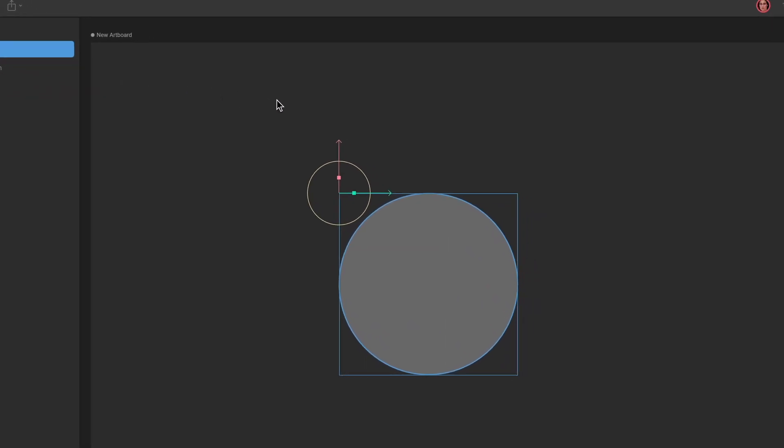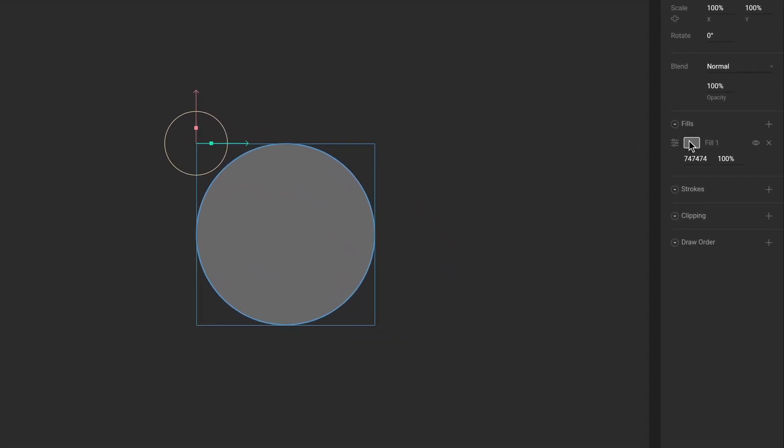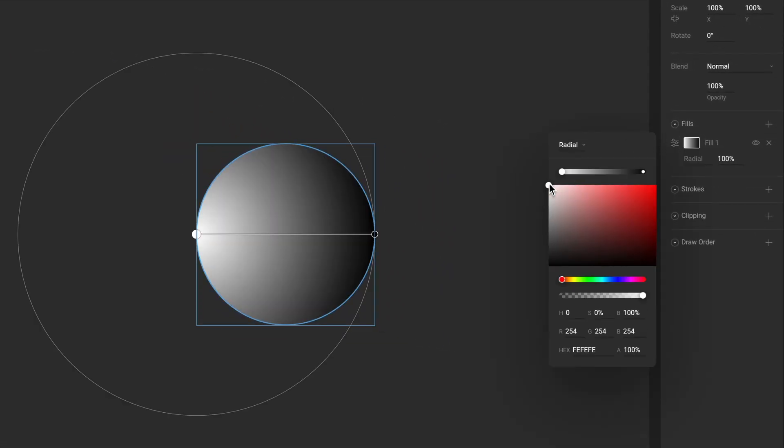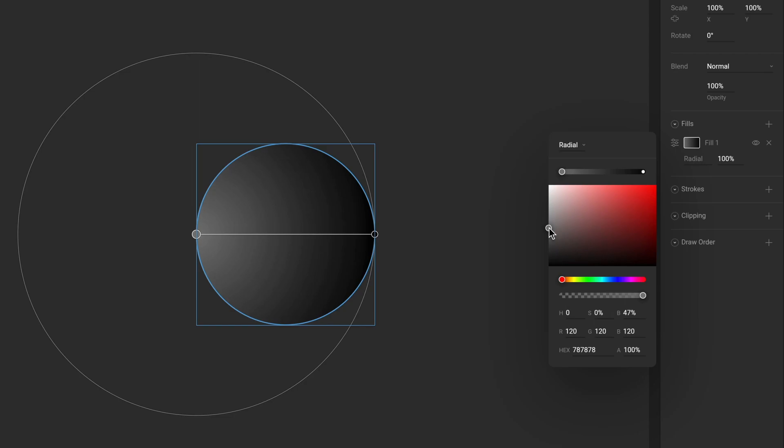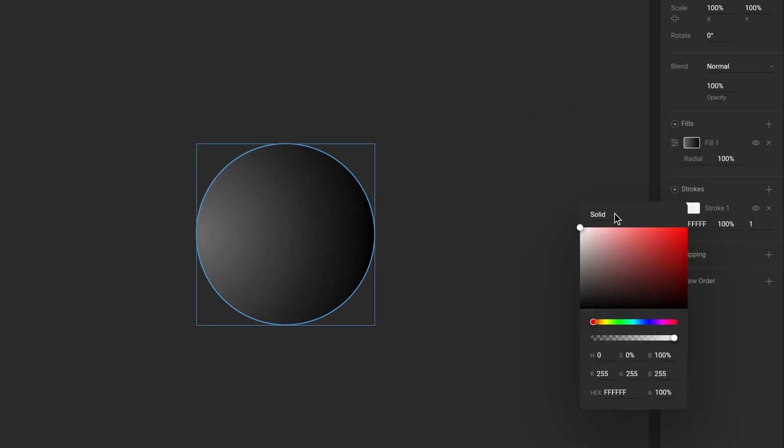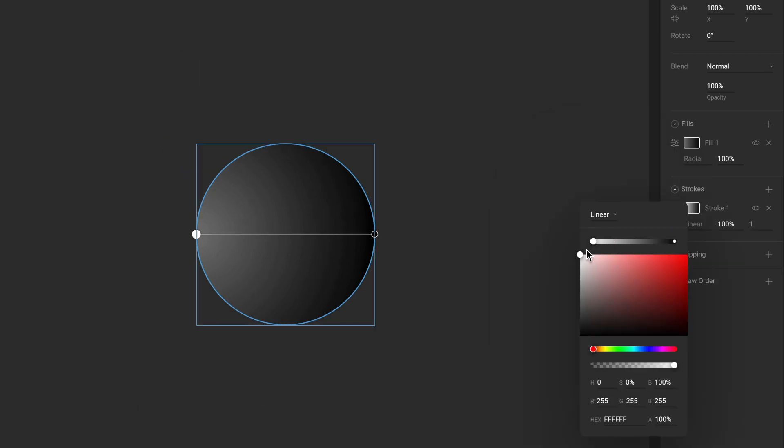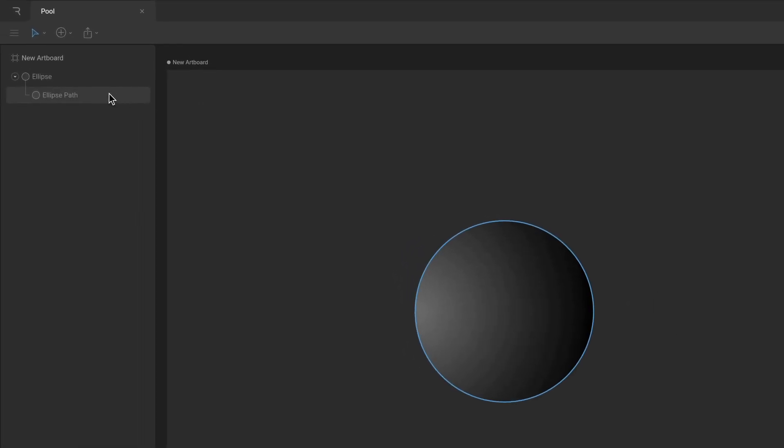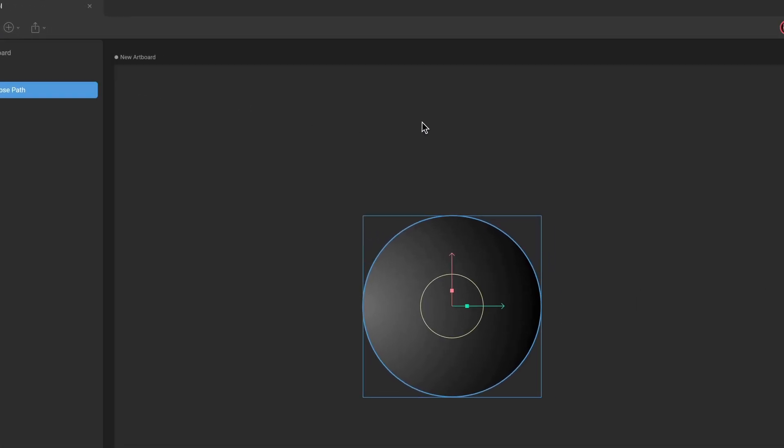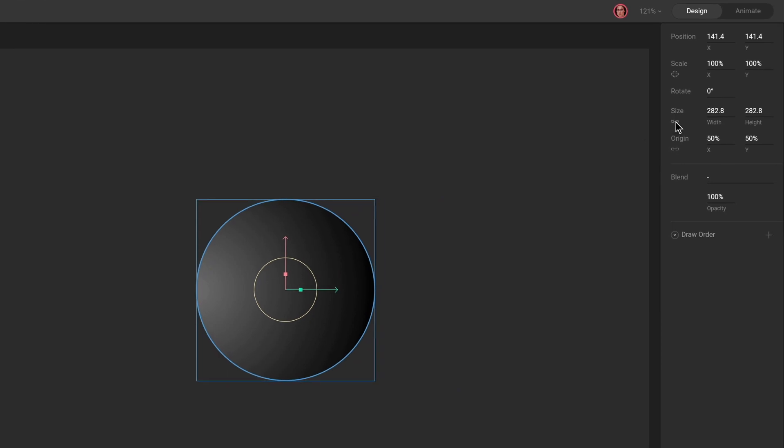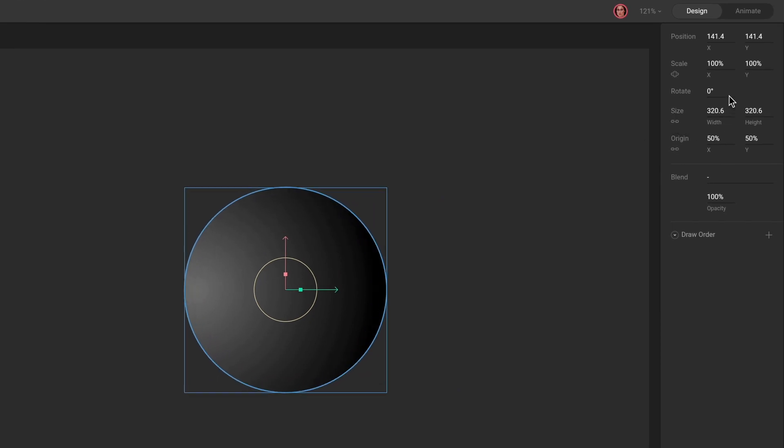Select the shape layer to modify the fill and stroke. Select the path layer to edit the procedural properties of a path, including height, width, size, origin, and corner radius.